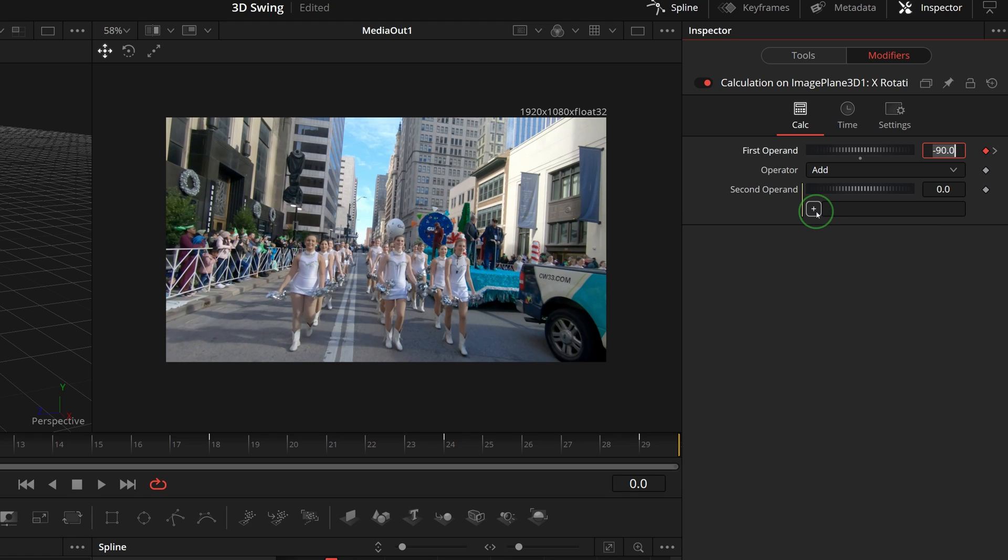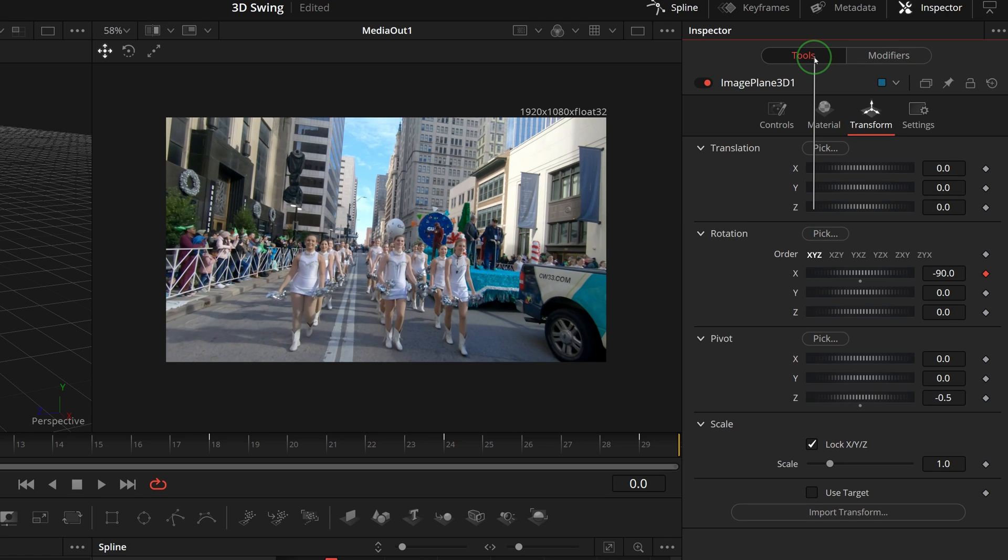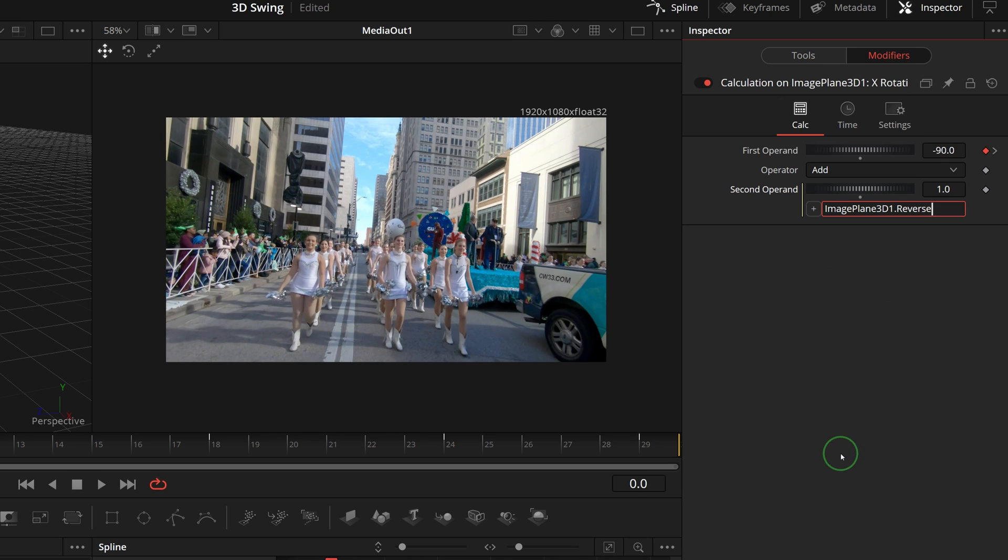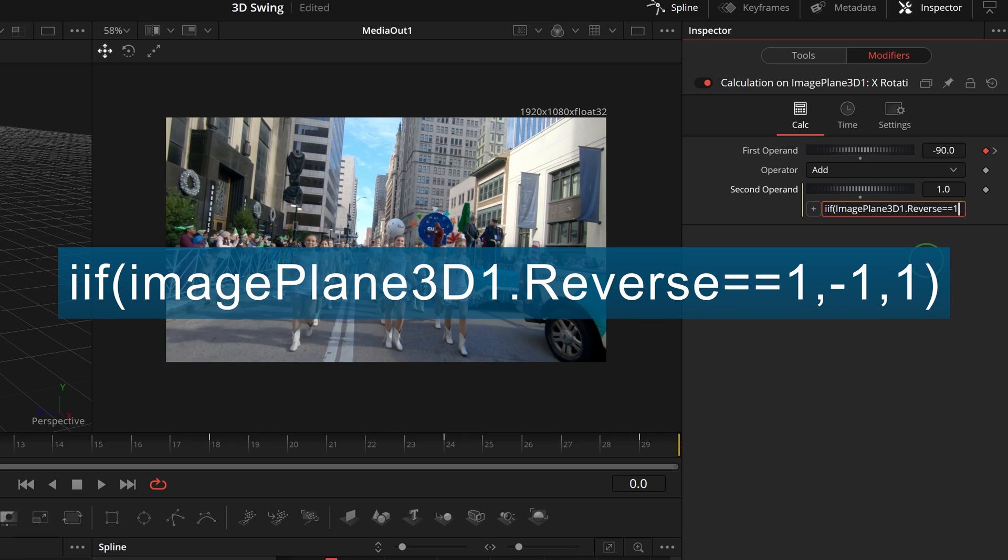Drag a whip from the add button, hover over the tools tab title until it opens. Continue dragging the whip to the reverse control and release the mouse button. And we are back to the simple expression field with the name of the reverse parameter added to the expression. Modify the expression formula as you see on the screen. If the reverse is selected, this formula will return a value of minus 1, otherwise 1.